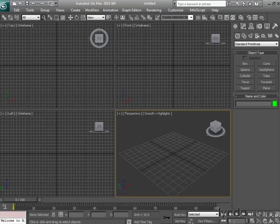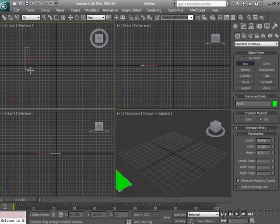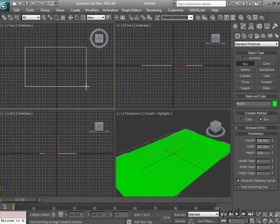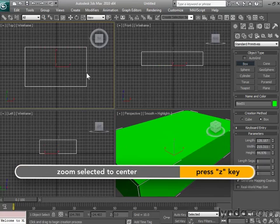Let's talk for a moment about what Max uses as a measurement system. We'll begin by first dropping a box on the top view. Once we have it set on the screen, we'll hit Z to center the object in all four windows.